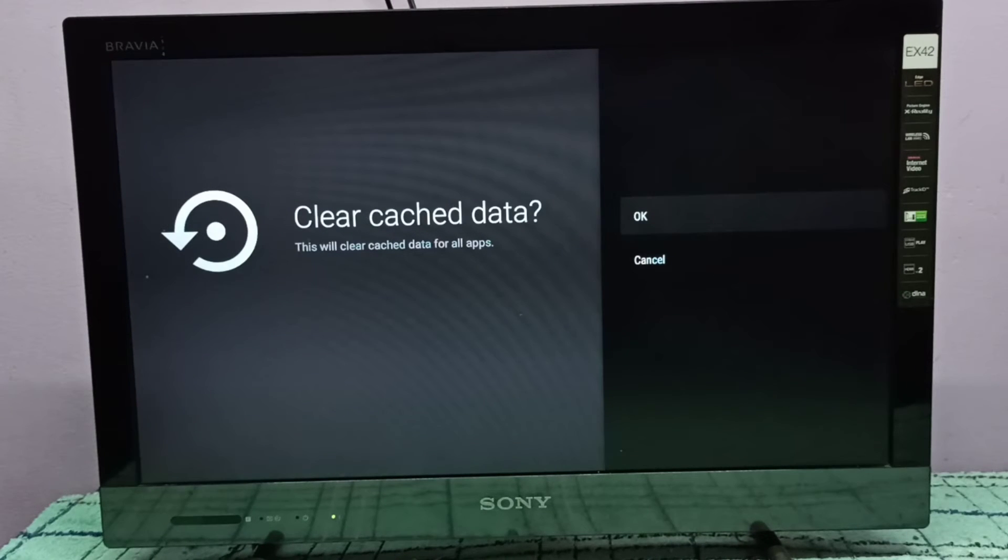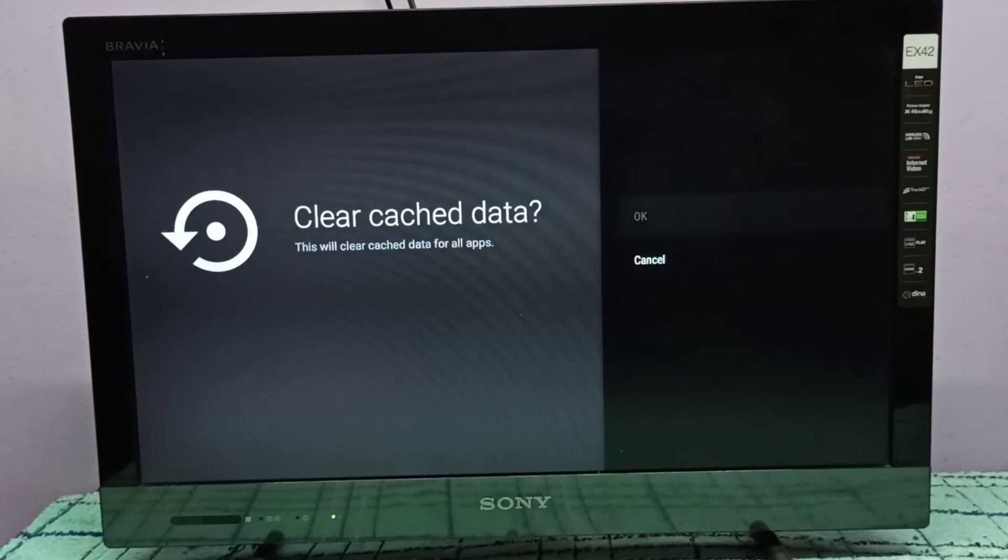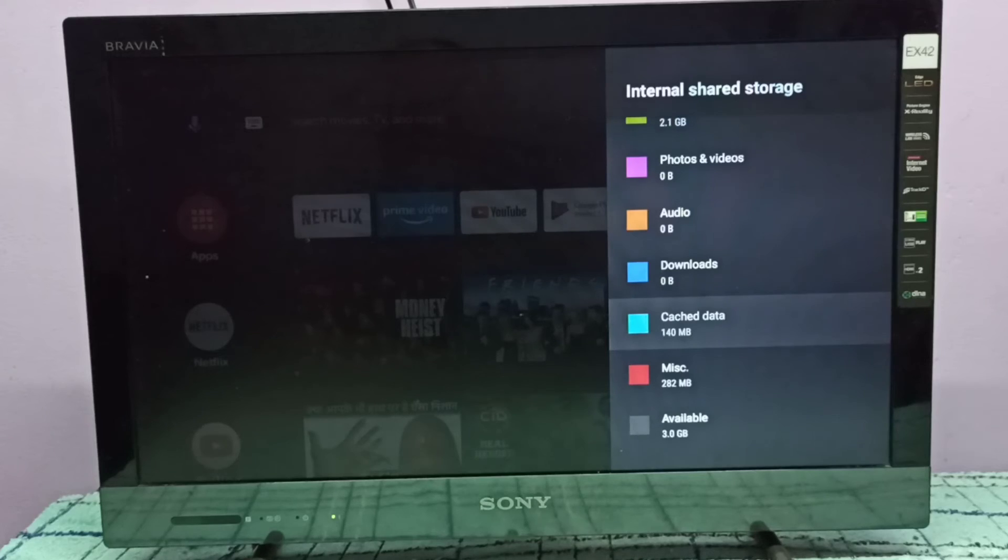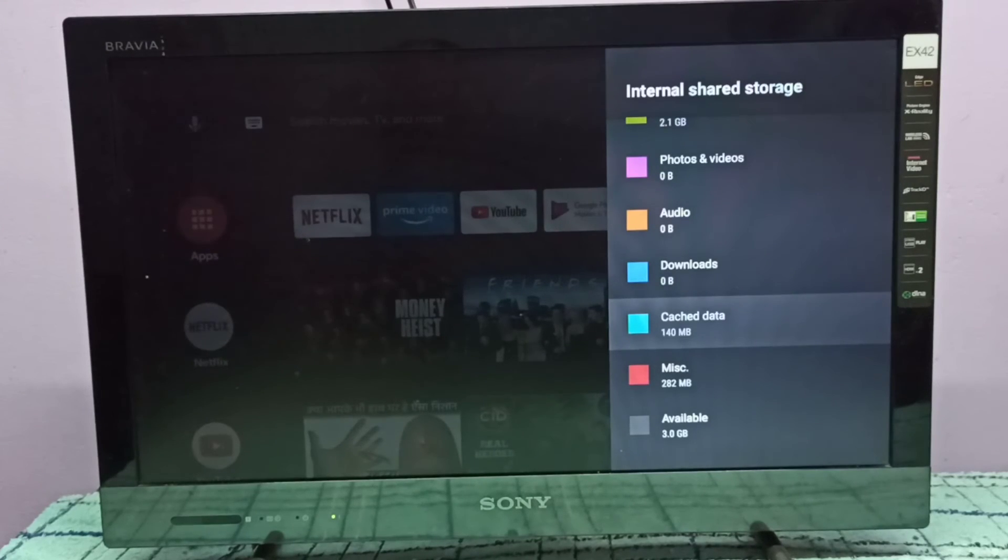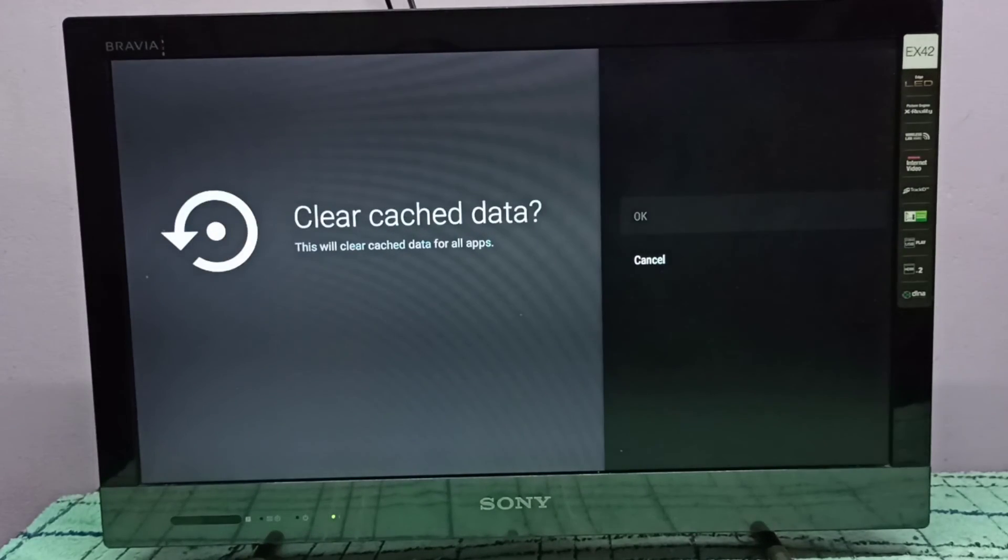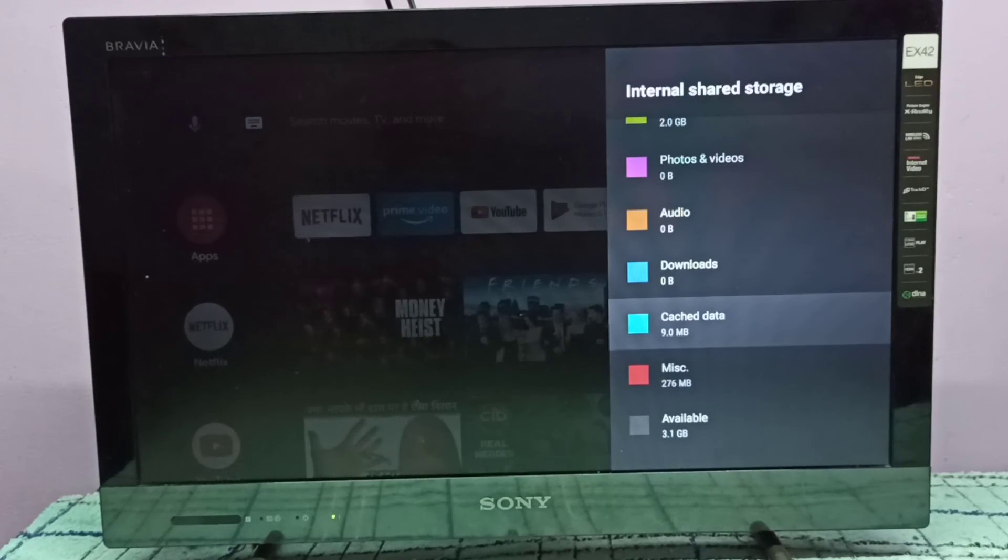This will clear cache data for all apps. Select OK. Done. See, now it's showing 9 MB.